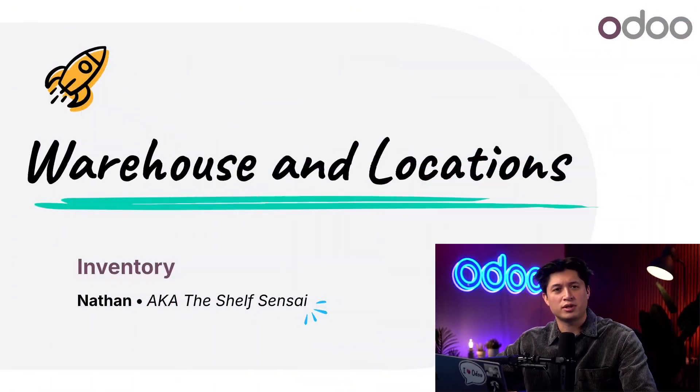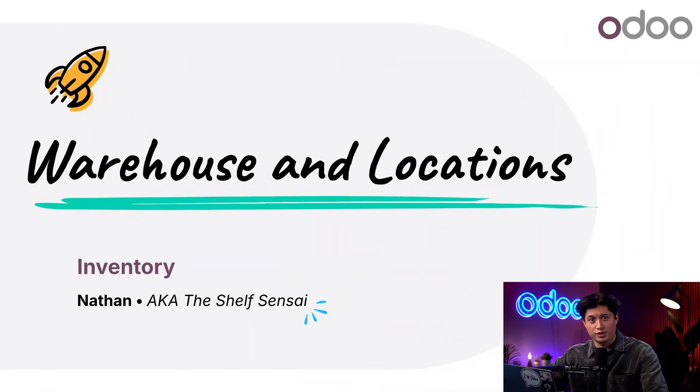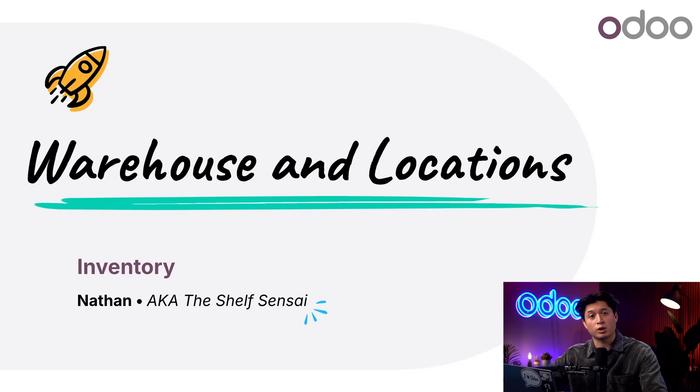What's going on, O-Doers? Welcome back. Let's start with a simple distinction. What makes something a location and what makes something a warehouse?